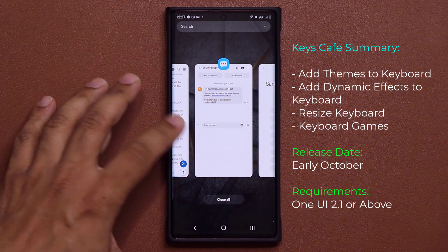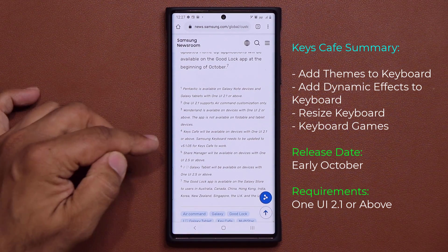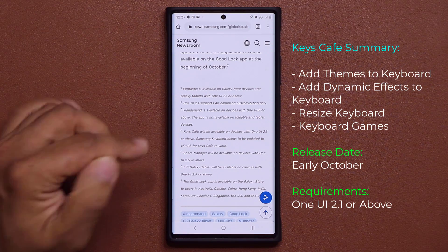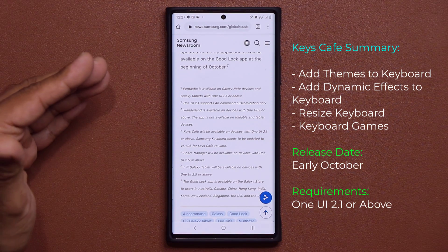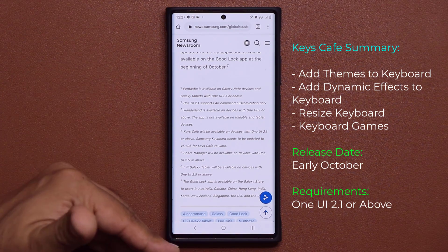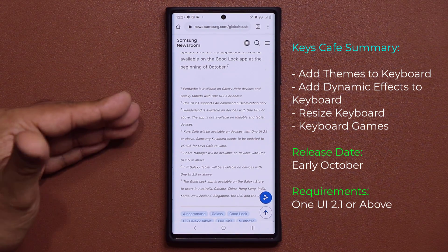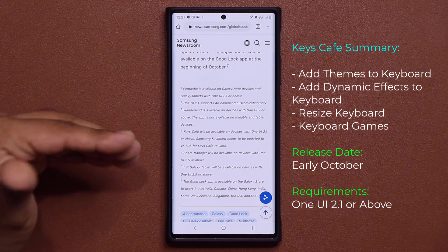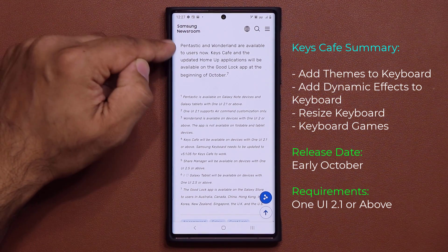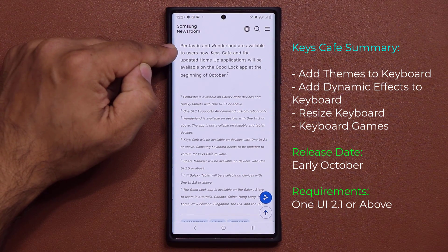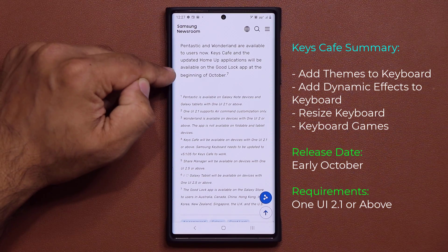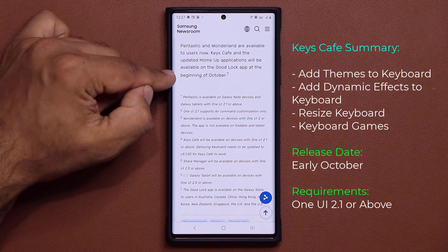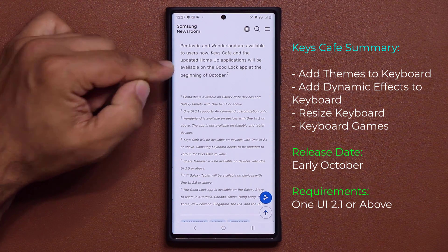That version isn't out yet but it will be very soon. So update the keyboard to the latest version and then prepare to receive Keys Cafe. The Keys Cafe application is going to be available in the GoodLock app beginning of October.